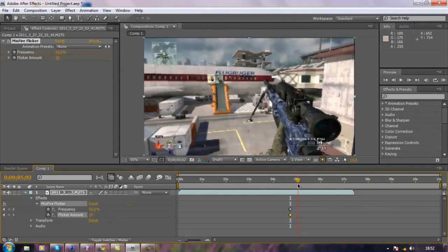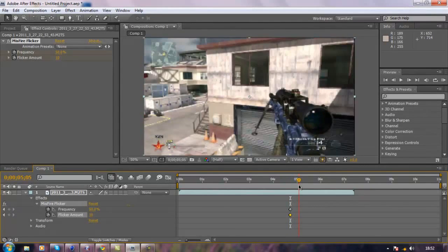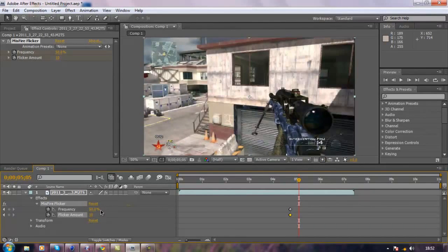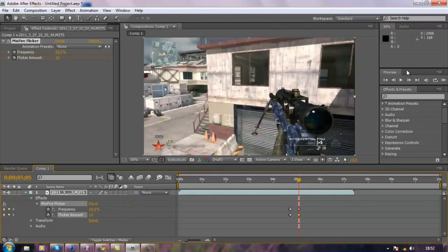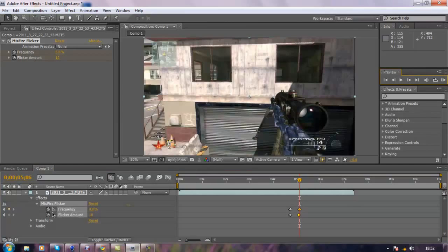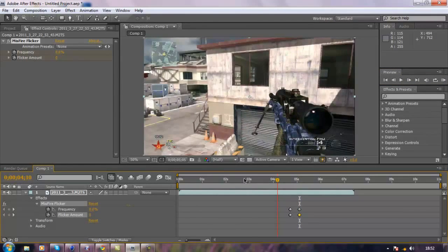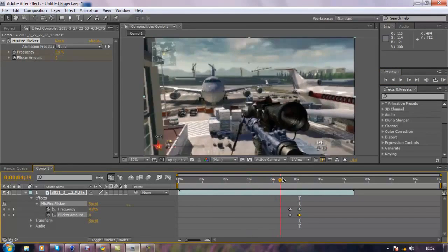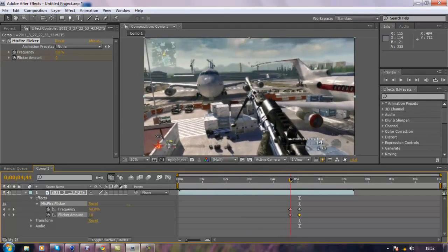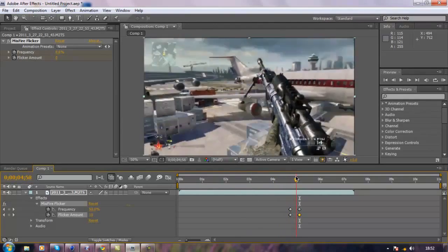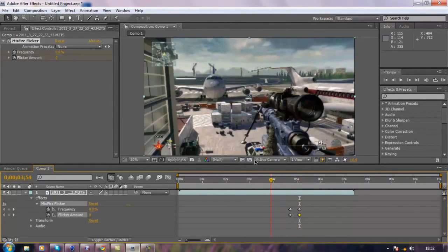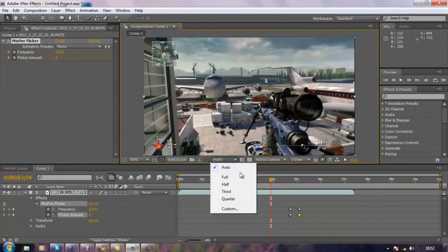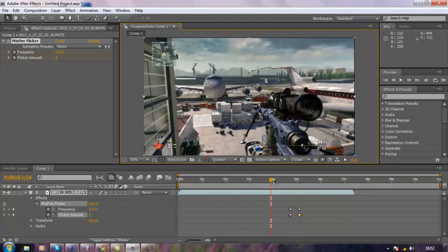If you want to stop it again, you just go forward to where you want it to stop, you would then click the little diamond over here on both of them, go forward one frame and turn this down to zero again. So basically you've got nothing, nothing, nothing, flicker flicker flicker, nothing.